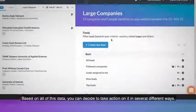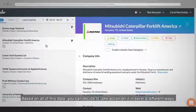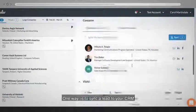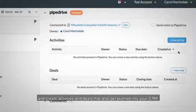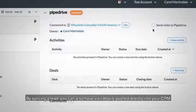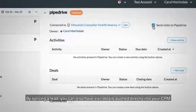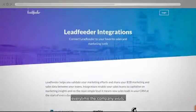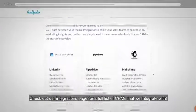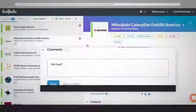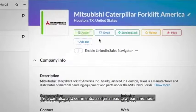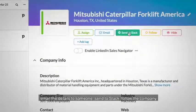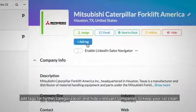Based on all of this data, you can decide to take action on it in several different ways. One way is to sync a lead to your CRM and create activities and deals that also get pushed into your CRM. By syncing a lead, you can also have visit details pushed directly into your CRM every time the company visits. Check out our integrations page for a full list of CRMs that we integrate with. You can also add comments, assign a lead to a team member, email the details to someone, send to Slack, follow the company, and add tags for further categorization.